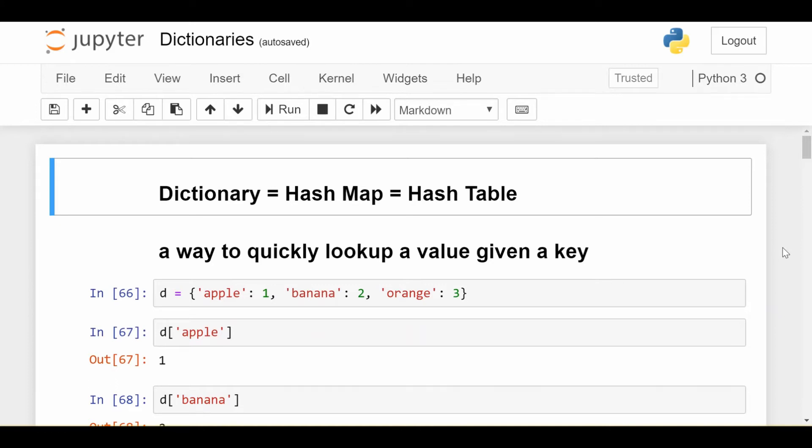Python chooses to call them dictionaries, kind of analogous to like an English dictionary where you're looking for a word, so you go directly to that word and you find the definition rather than searching the entire book for what you're looking for. That's why they're called dictionaries here.